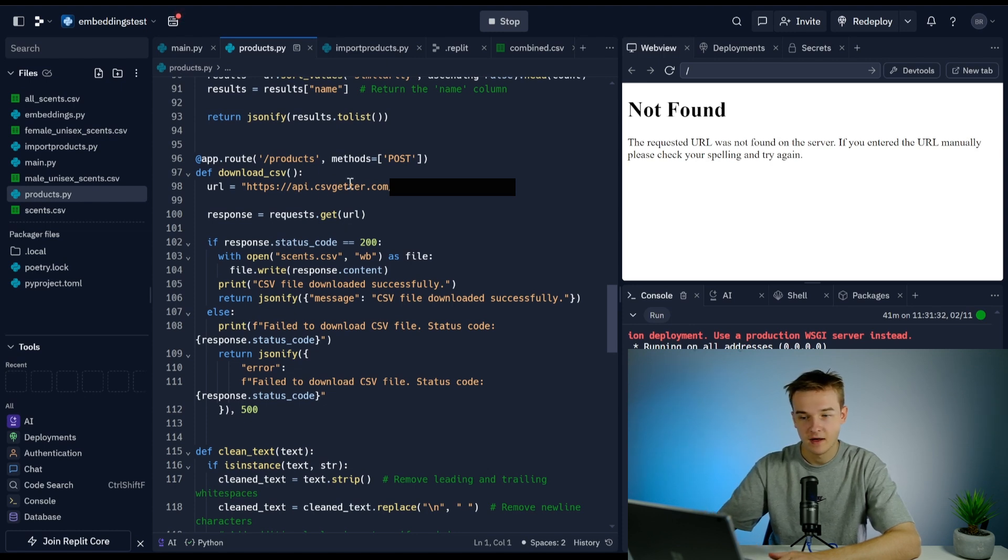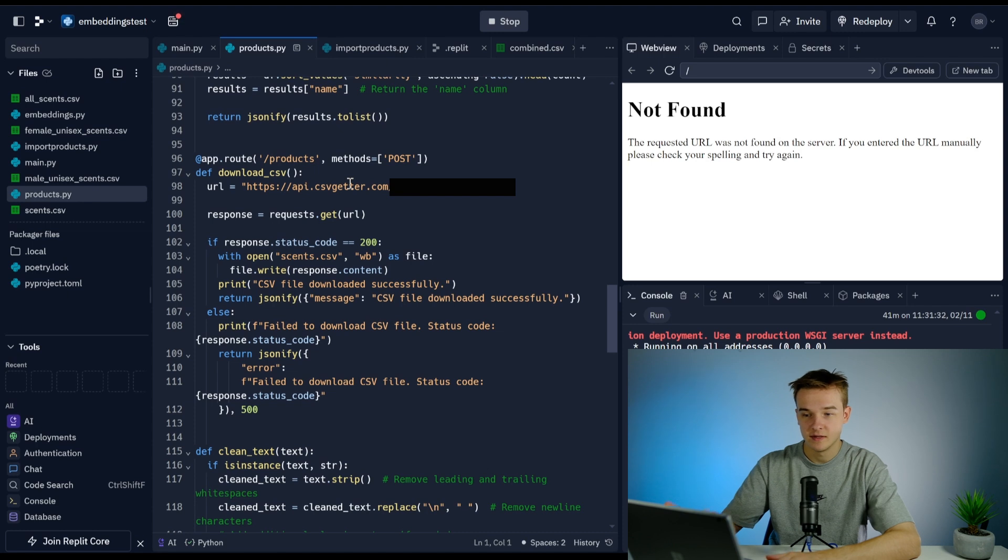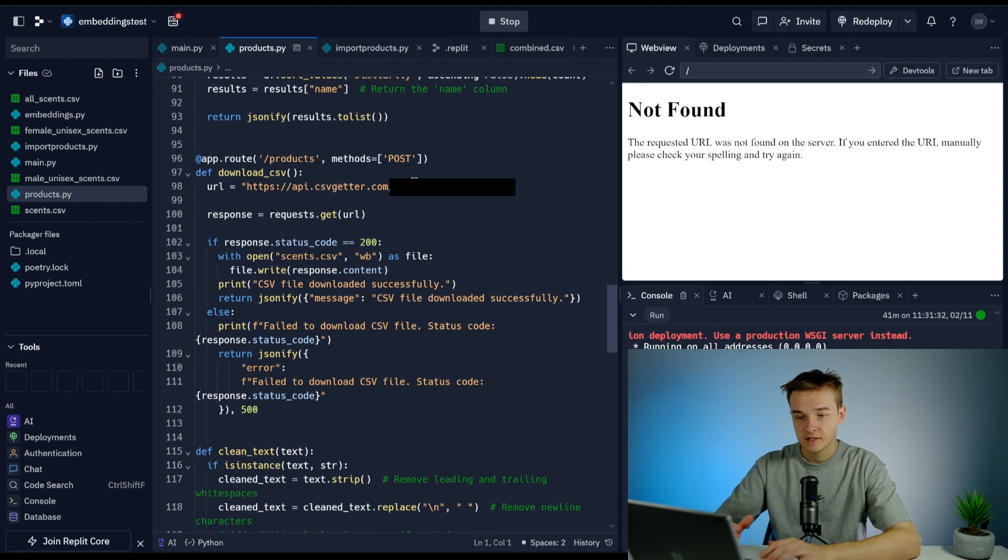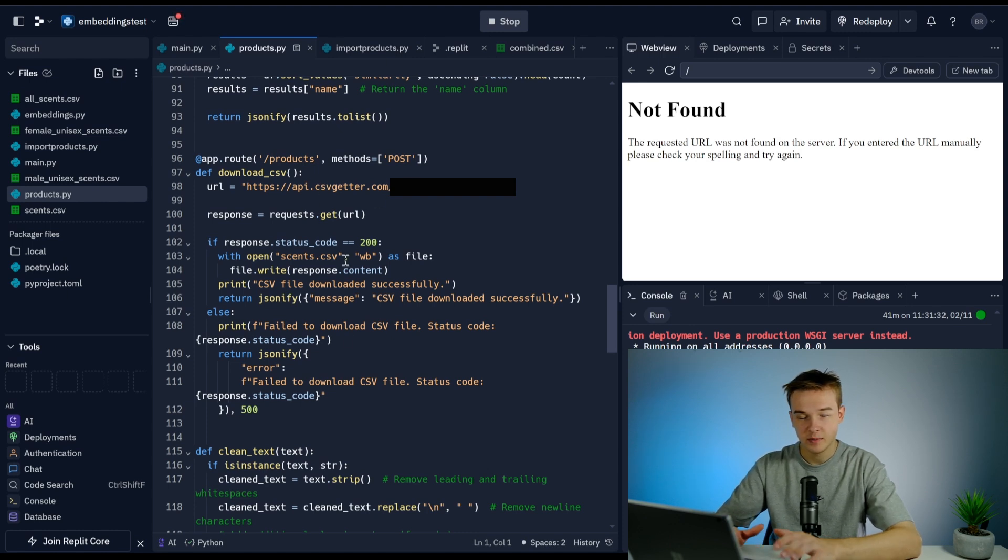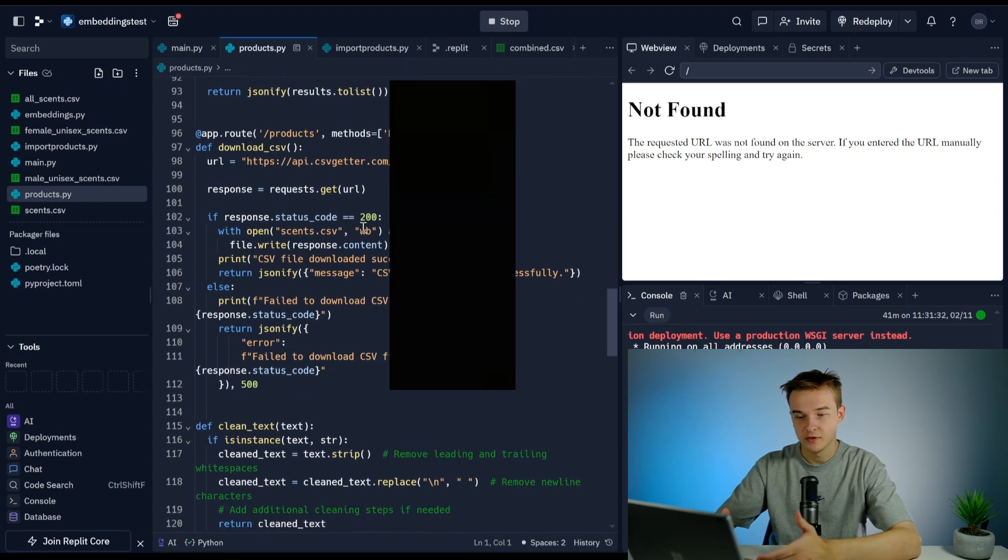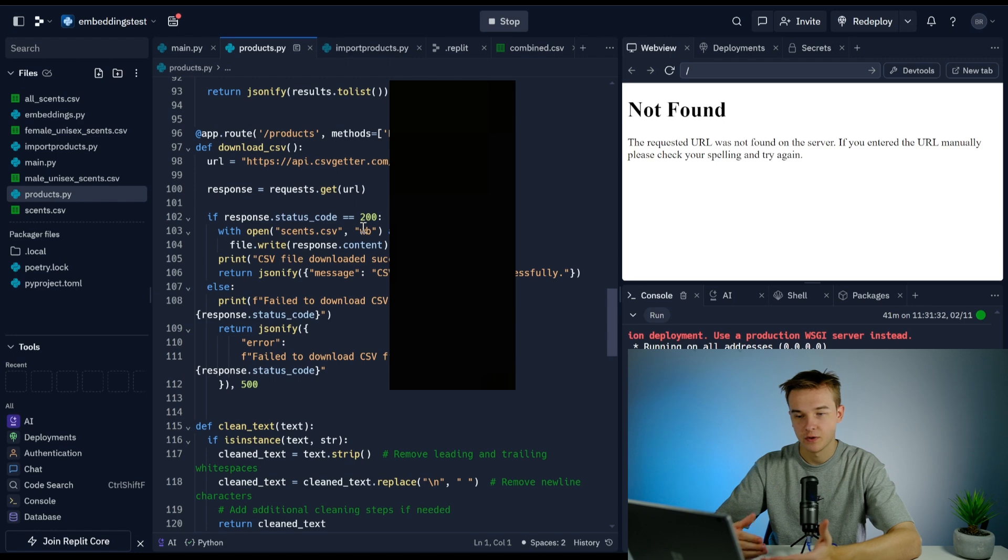What we can do is take the Airtable database using csvgetter.com. I'll have that linked in the description. This enables us to download the CSV file of Airtable through an API call. Once we've downloaded our CSV getter CSV file, we can just run this and download it to our Replit.